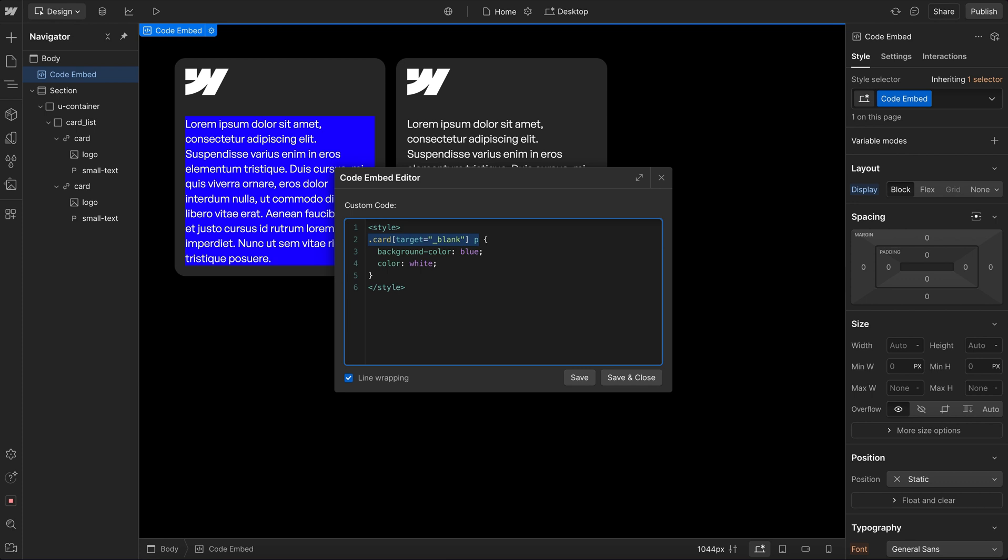And also we can use our own custom attributes. So if I say data cool-text, I might decide to name it that. And then I can optionally include a value or not, I'll set that to true.